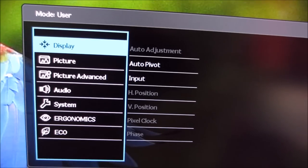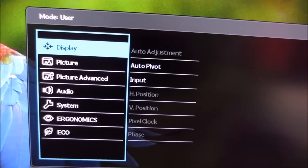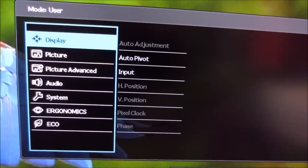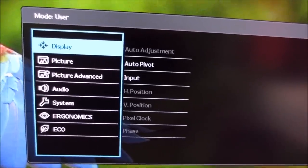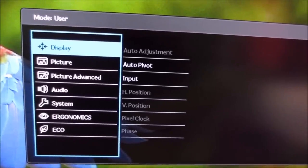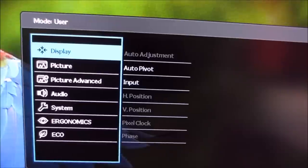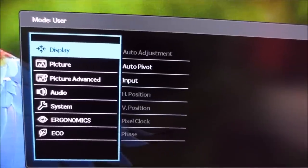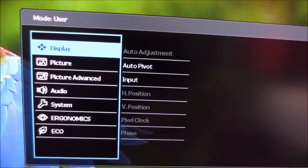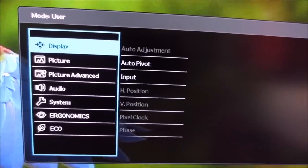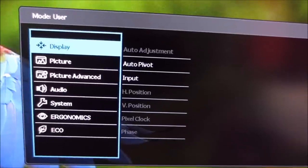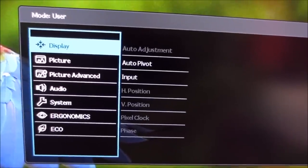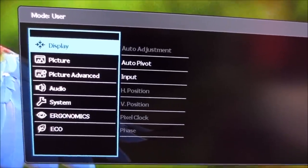So the first bit of the menu is called Display, and this has a lot of things greyed out at the moment. That's because I'm using DisplayPort, a digital connection. A lot of these things are just adjustments that you can make on the monitor when you're connected using VGA, which is an analogue connection. But if you're using a digital connection, it sort of sorts everything out itself, so there's no need to worry about this.